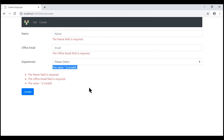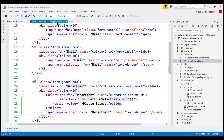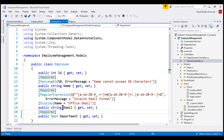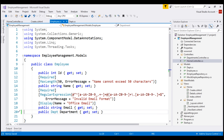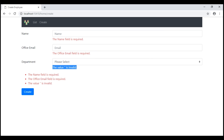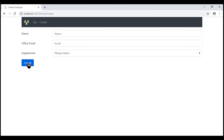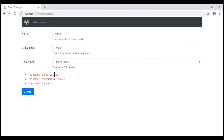Let's prove this by removing the Required attribute from the Department property of our Employee class. Let's issue a GET request and then resubmit the form with 'Please Select' selected. Notice we are still getting the same error: 'The value empty string is invalid'. Let's understand why we are getting this error.